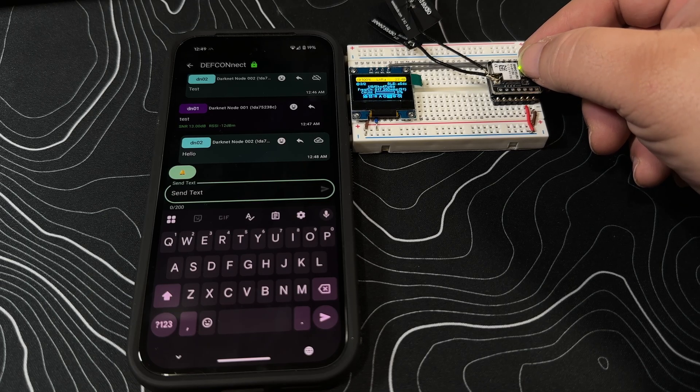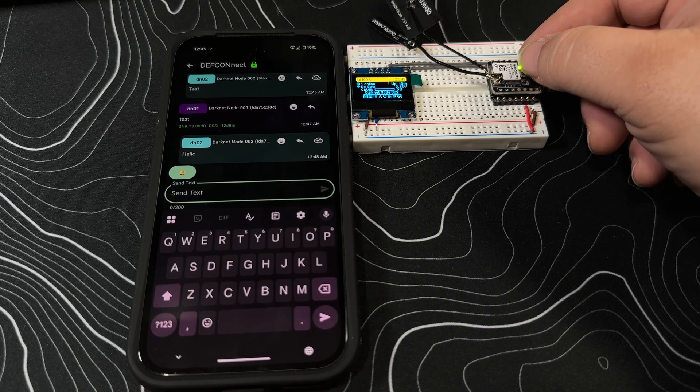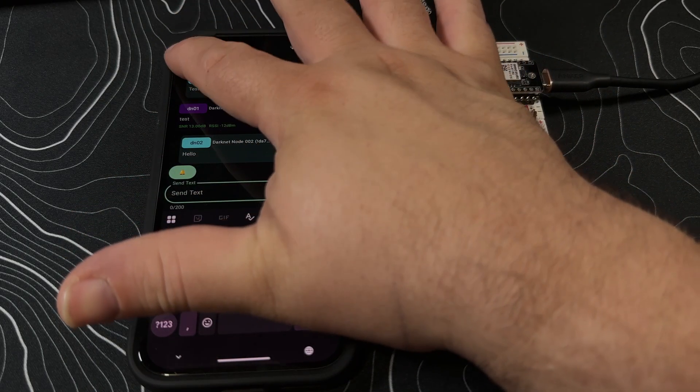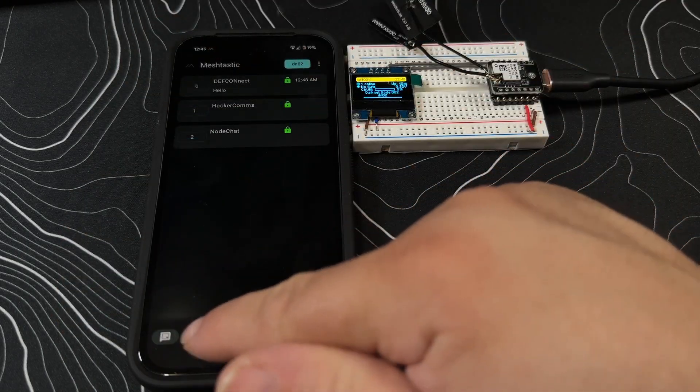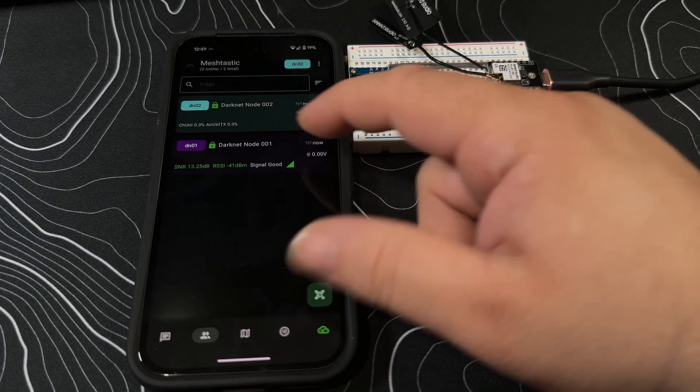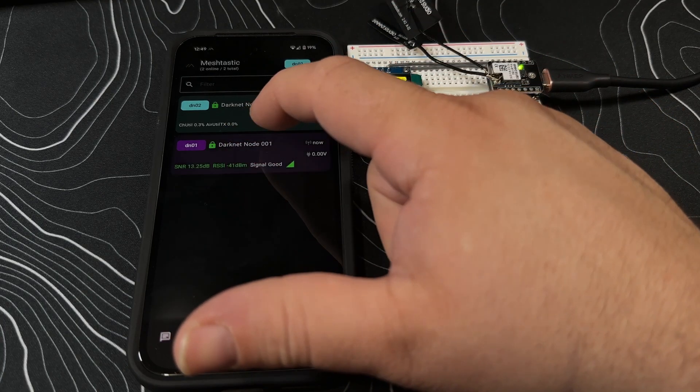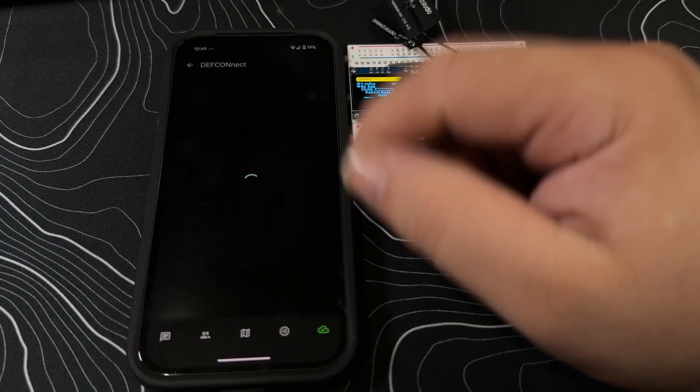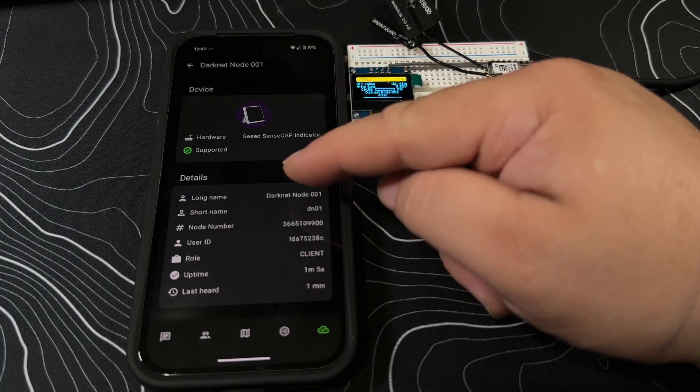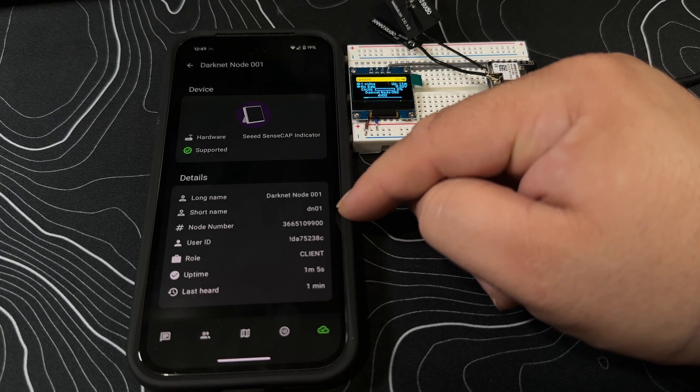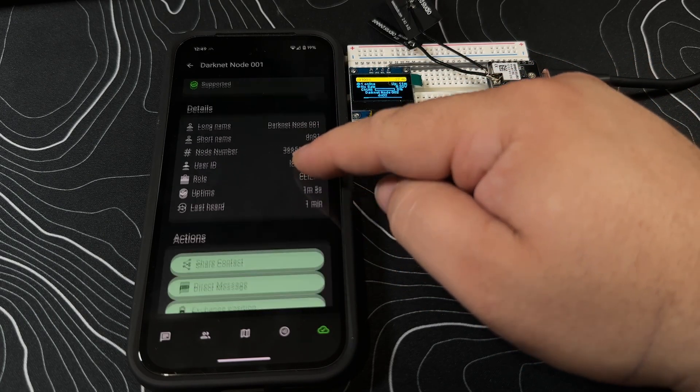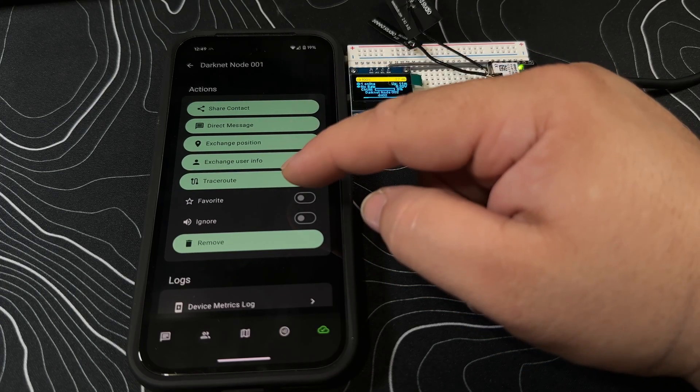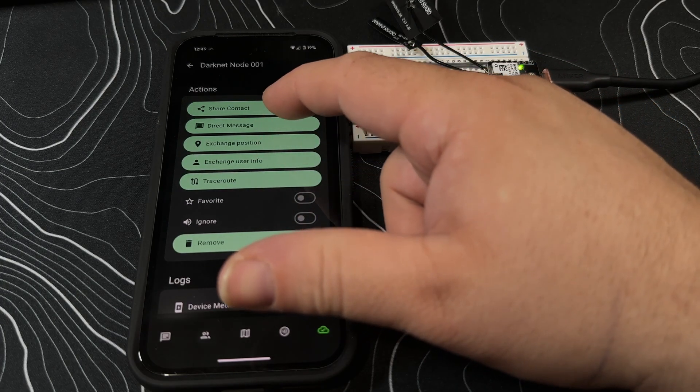So cool, that's what things look like by default here. That's the messaging side of the house for you to get up and running. That's to see what clients are around you. If you wanted to private message somebody, you could by clicking on them and you can actually see some information about the device - the long name, the short name, the node number, the ID.